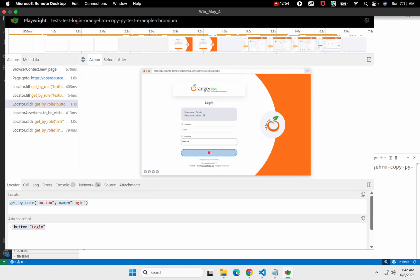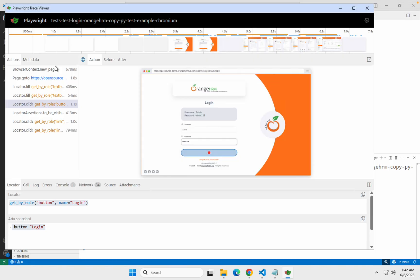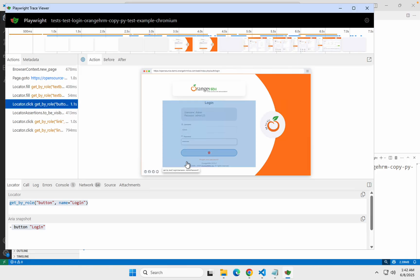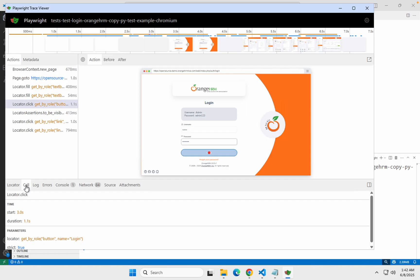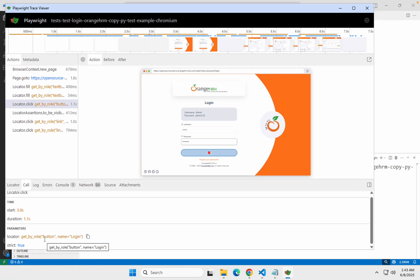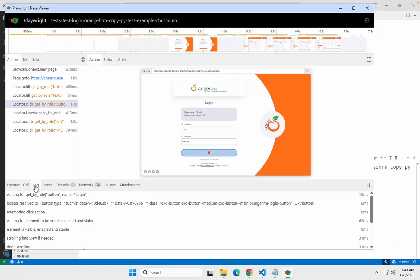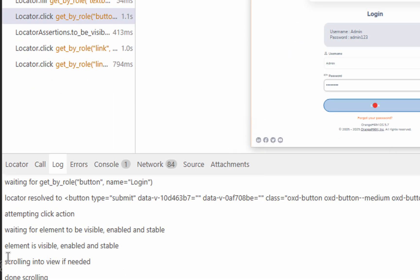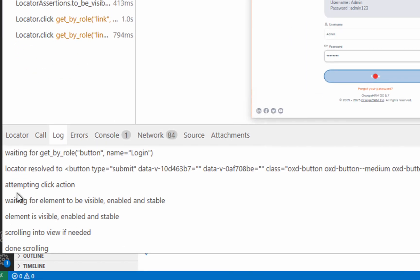Coming back to the actions — if I click on a particular action, I can go to the Call tab and see all the details about this action like the duration, parameters, strict, true/false, etc. Then I can see the logs. In the logs, you can actually see what playwright was doing in the background when it was performing this particular action — everything which you cannot see in your test or anywhere in your logs.